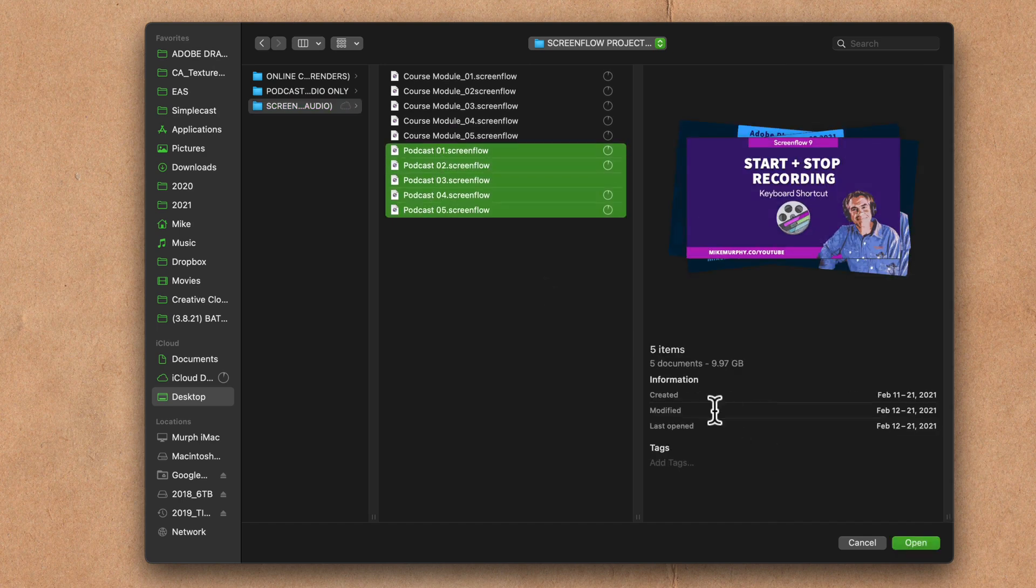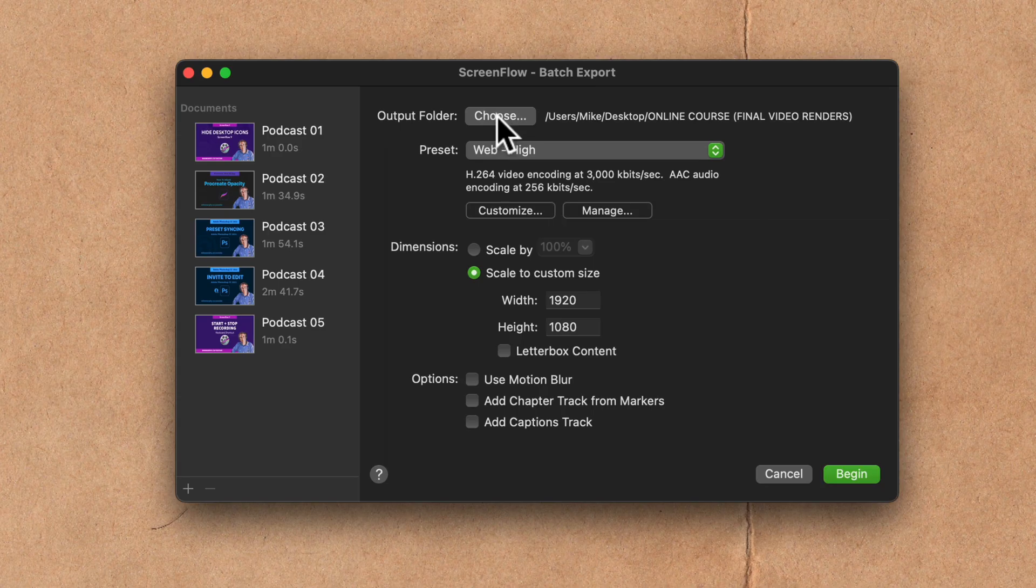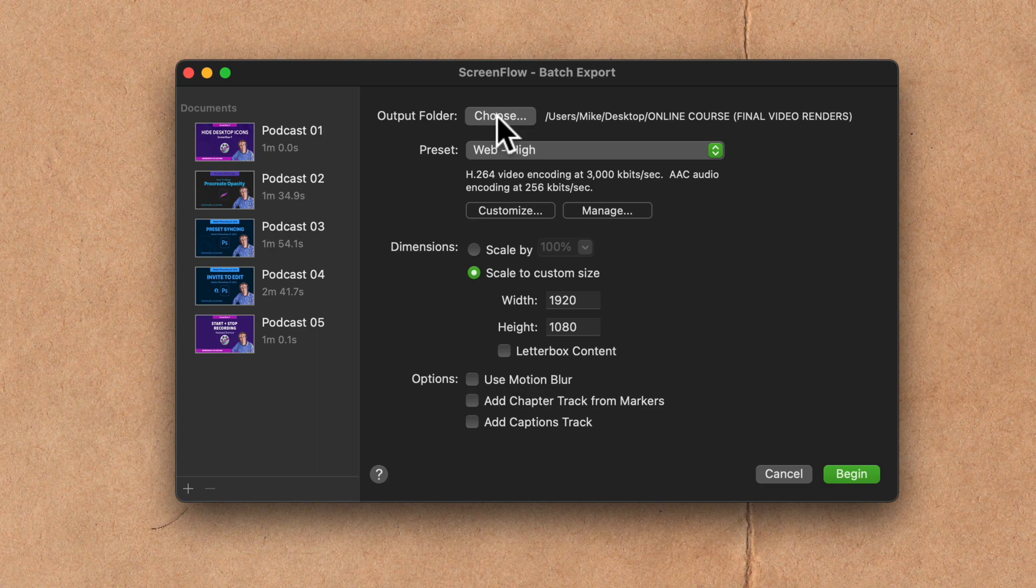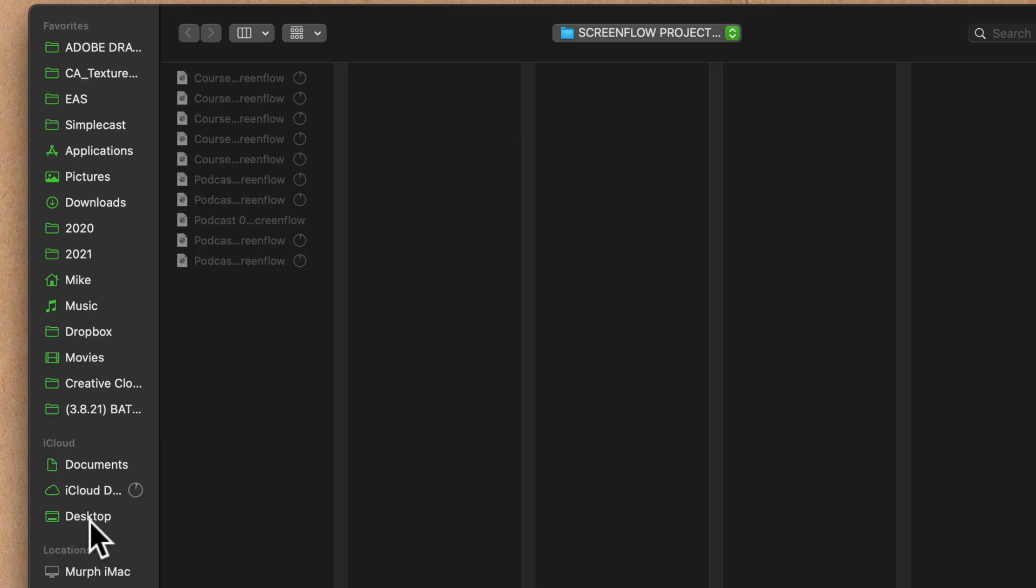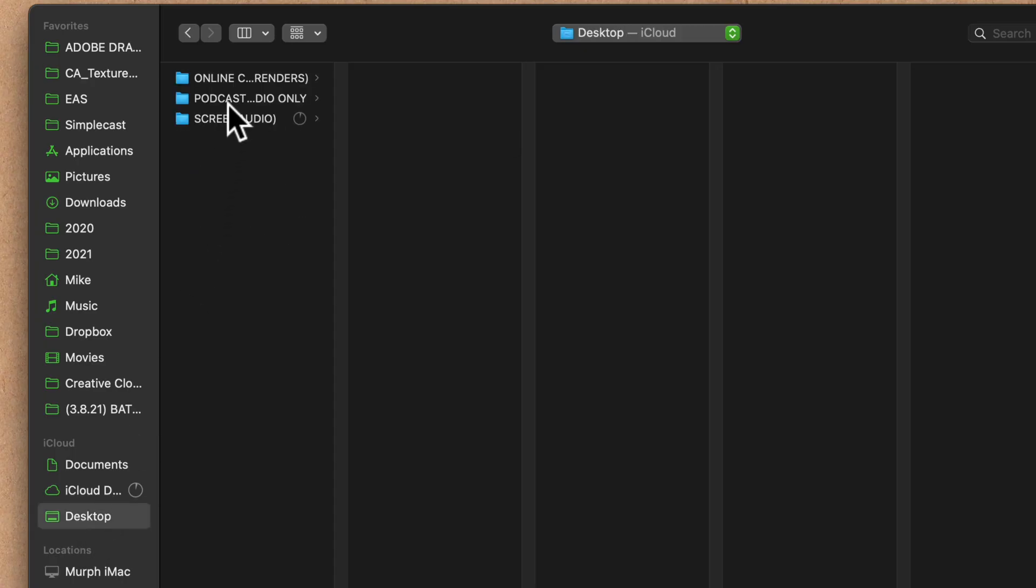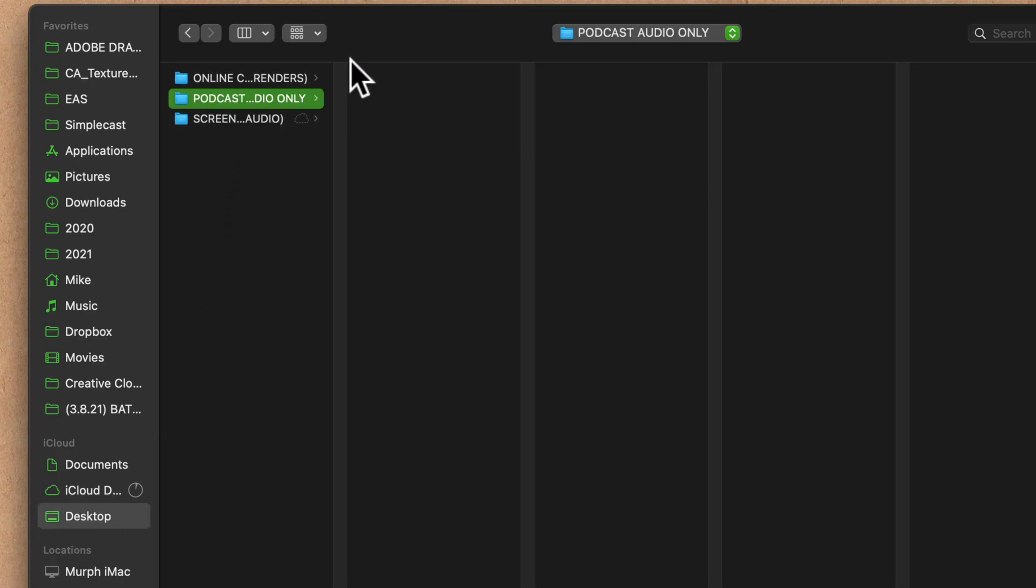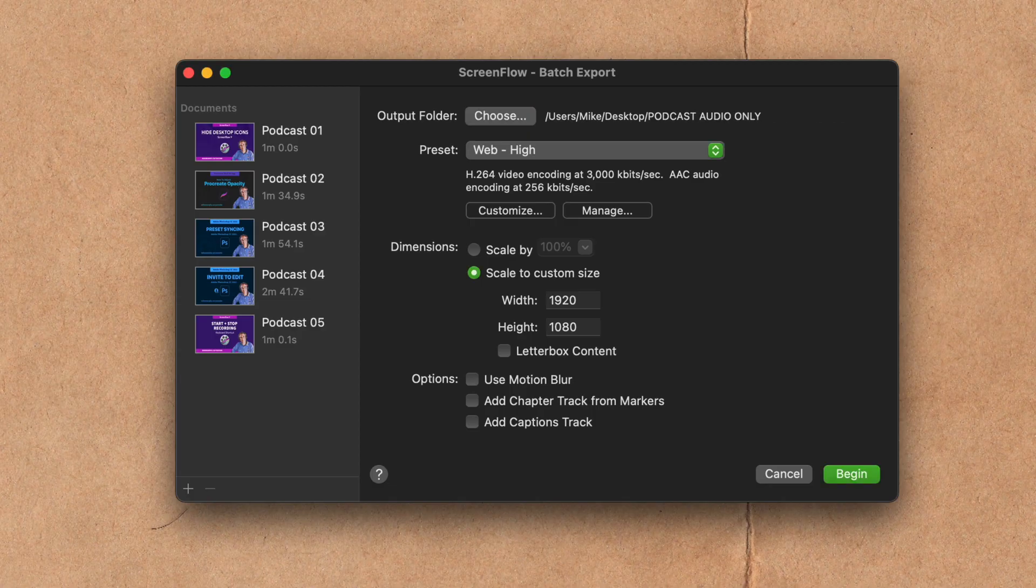Holding the shift key, I'm clicking open. First, I'm gonna select the output folder. I'll click on choose. I'll navigate to that podcast folder that's currently empty and click on choose.